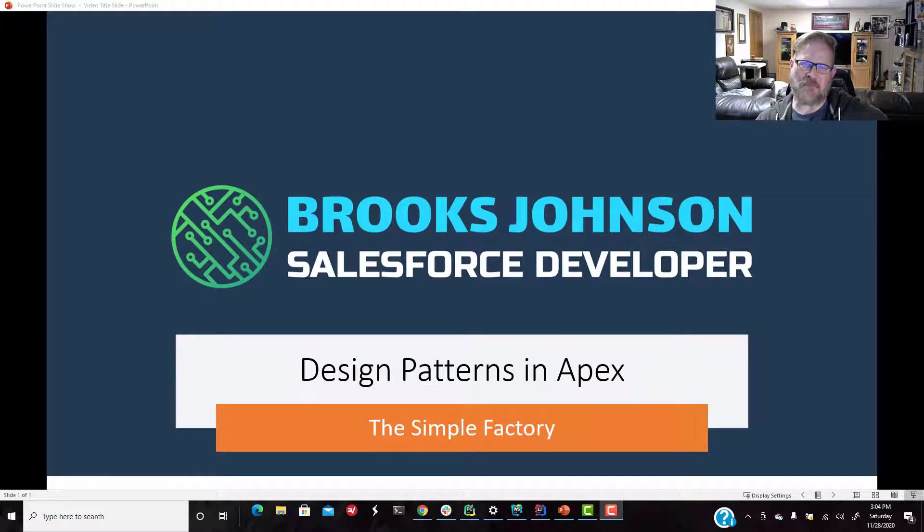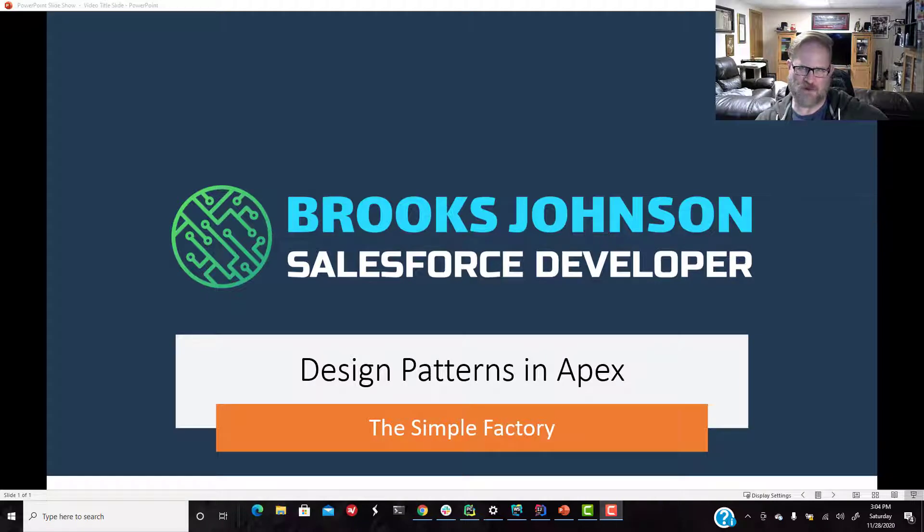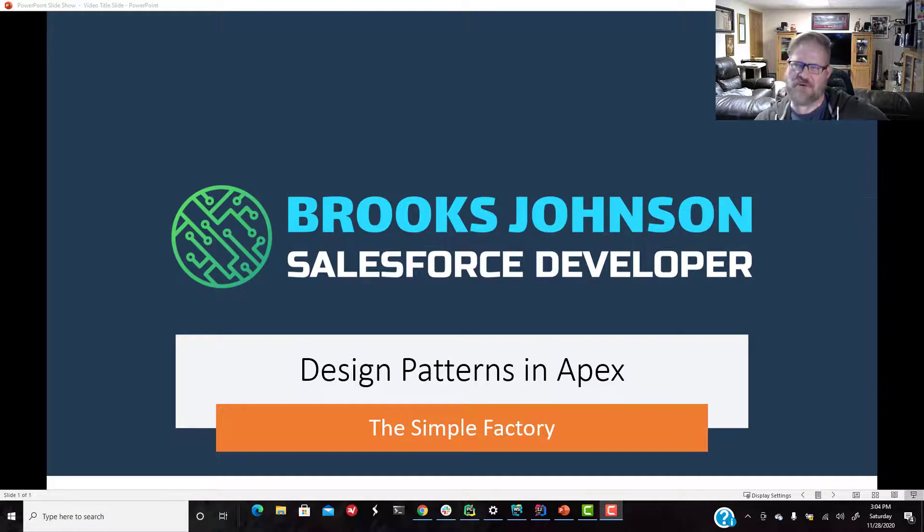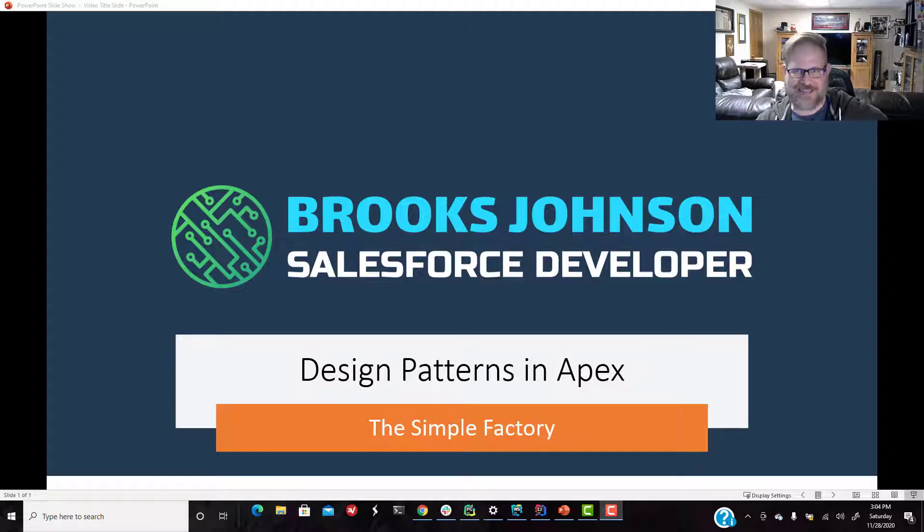Hey, everybody. Welcome back. We are going to continue on with our study of object-oriented programming. We're going to probably continue on with that for quite a while. But we are going to move into something that's near and dear to my heart, design patterns.